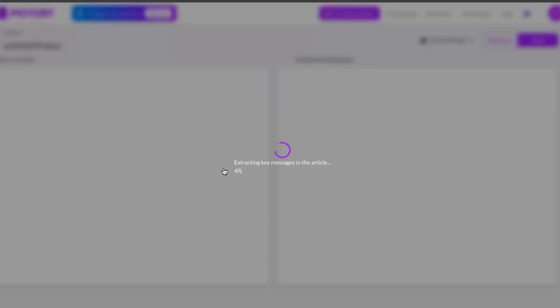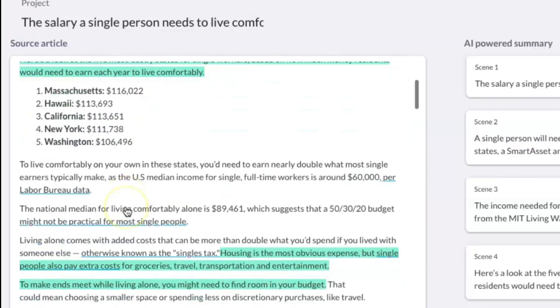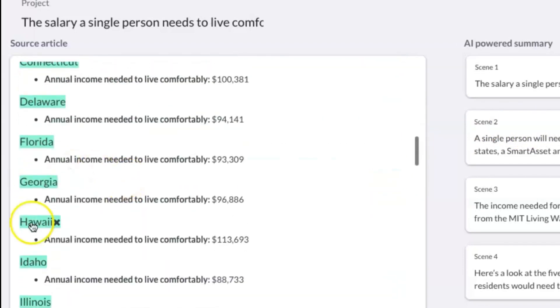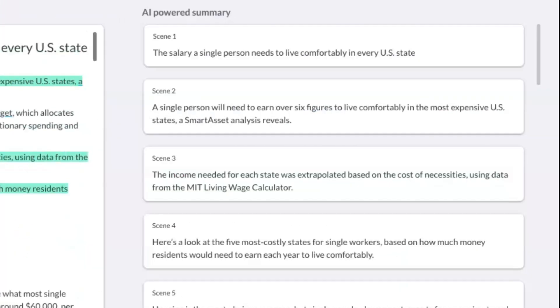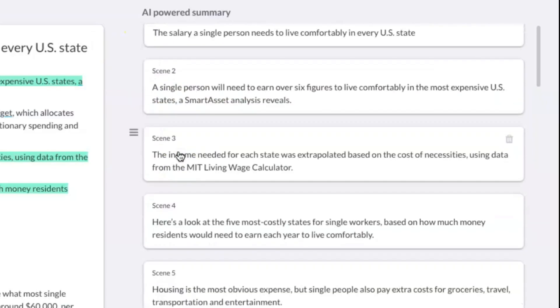The AI tool will automatically extract key messages from the article. On the left side, you can see highlighted in green the key points extracted. On the right side, you can see the AI-powered summary.